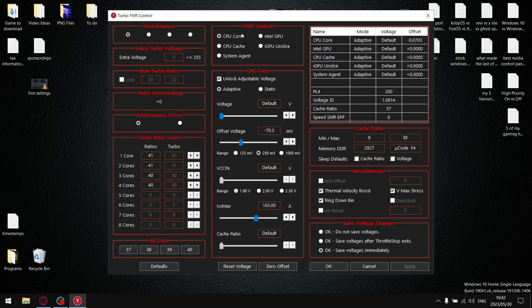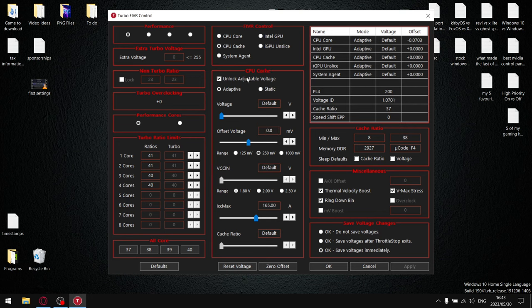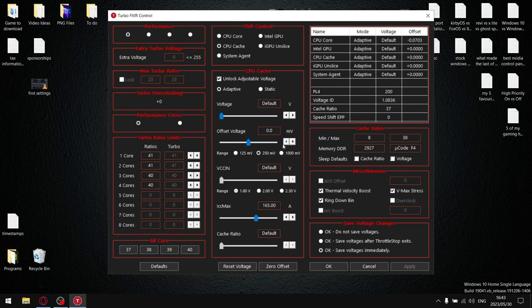And then in the FIVR control, just go ahead and select CPU core, make sure that unlock adjustable voltage is selected, and then instead of 125 millivolts just go and select 255 millivolts and hit apply. And for CPU cache, just make sure unlock adjustable voltage is selected. Then for CPU core we're going to start off quite conservatively, so just go and select minus 70 and hit apply. CPU cache, same thing—start off conservatively and select minus 70 and hit apply.